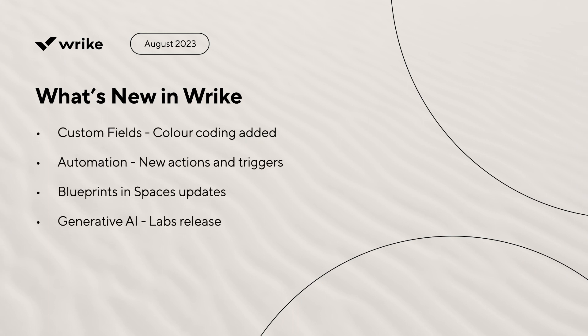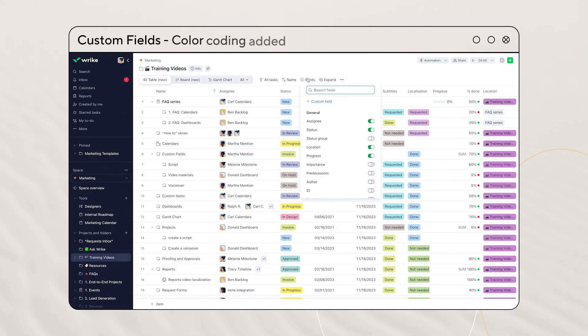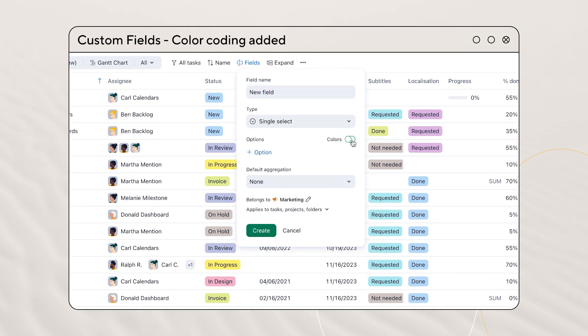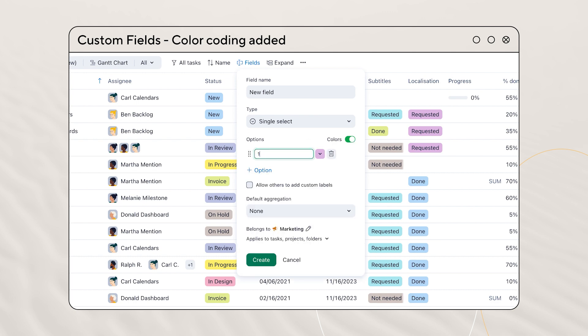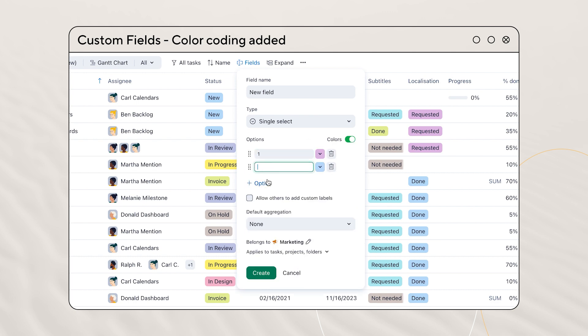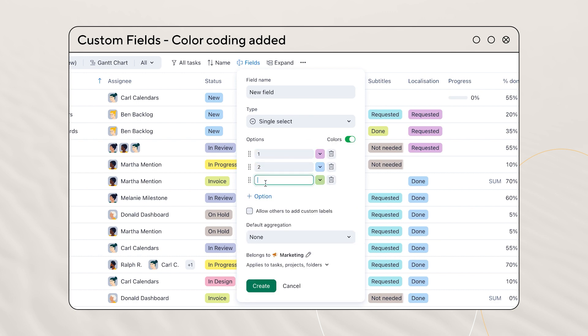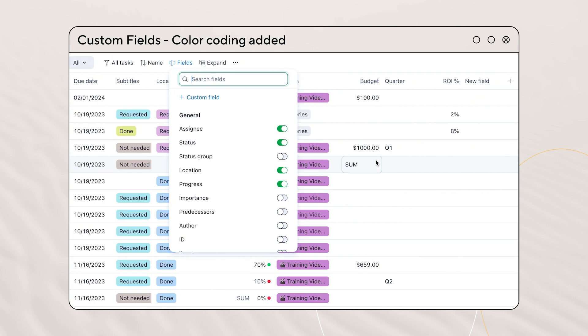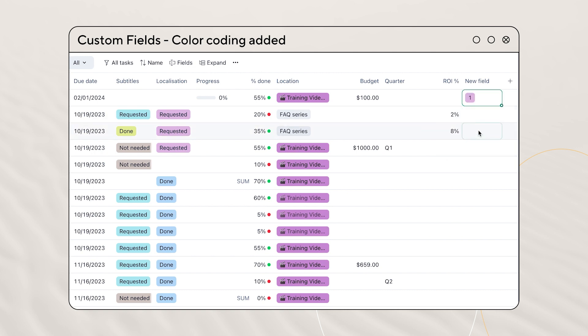What's new in Wrike? Color coding for both single and multiple select custom fields is in the new table view and new board view. Now you can add a touch of visual flair to your data organization.